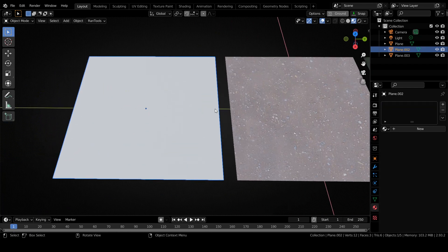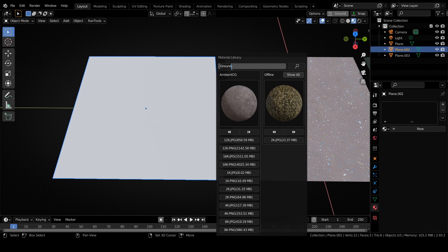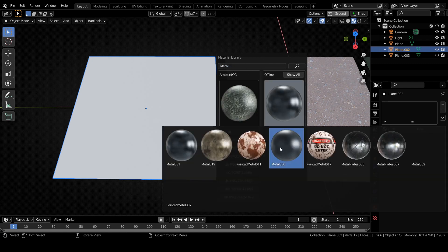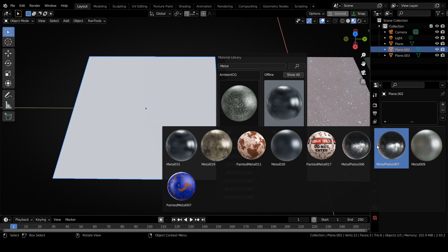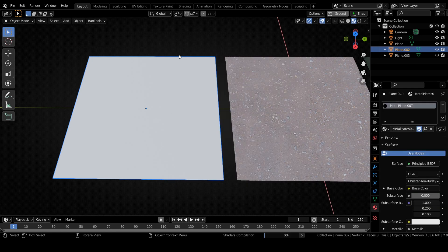All the materials that you download will be available for future use. Let's try something from the open section. As you can see, all these materials I have already downloaded. Let's try these metal plates. As you can see it was set up instantly because it was already downloaded.